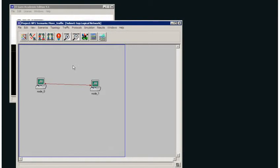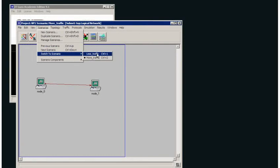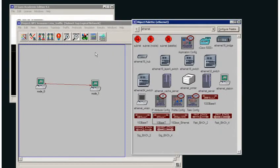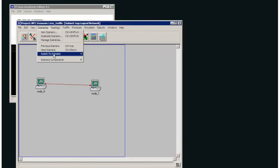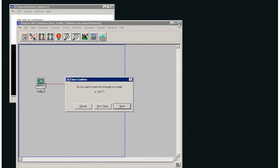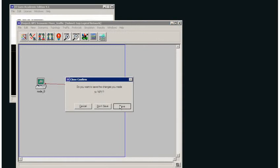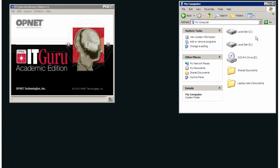So I've now generated a project called NP1 with two scenarios. One scenario is called less traffic, we have the object palette open here, and the other scenario is called more traffic. So let's close down this, I'll click save to save all of my changes, and let's have a look to find out where it's stored on our computer.